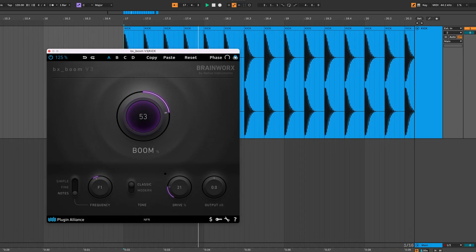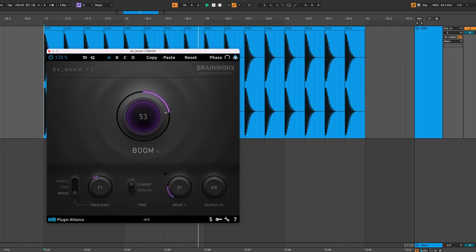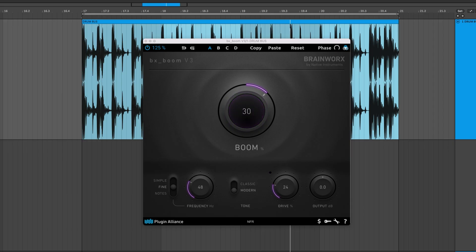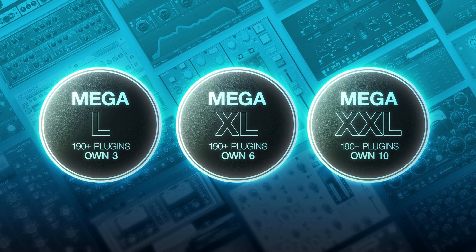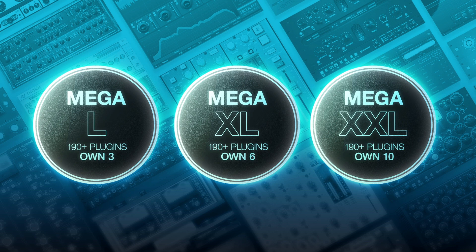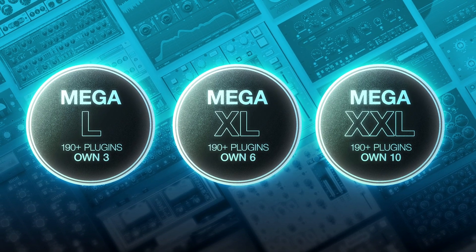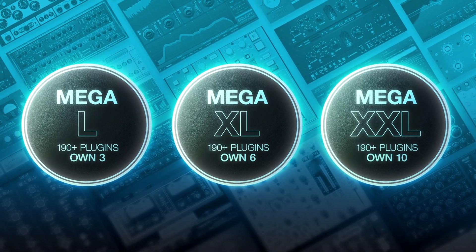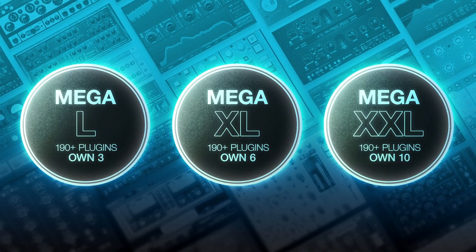It's designed to provide a solution to weak kicks, whether they're on their own track, part of a drum bus, or a full mix. To demo BXBoom V3, start a free Megaplan trial using the link below. This will give you access to all of Plugin Alliance's products for 30 days.